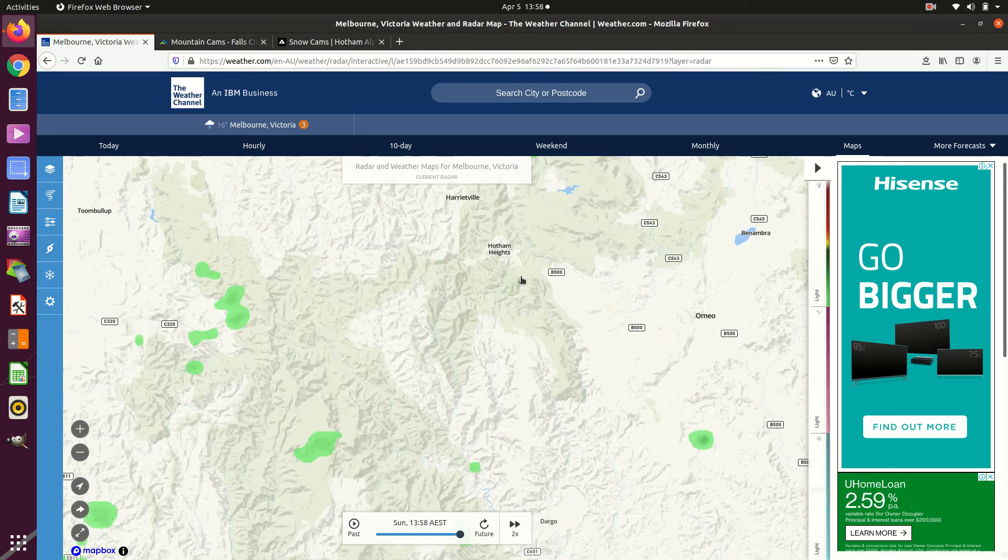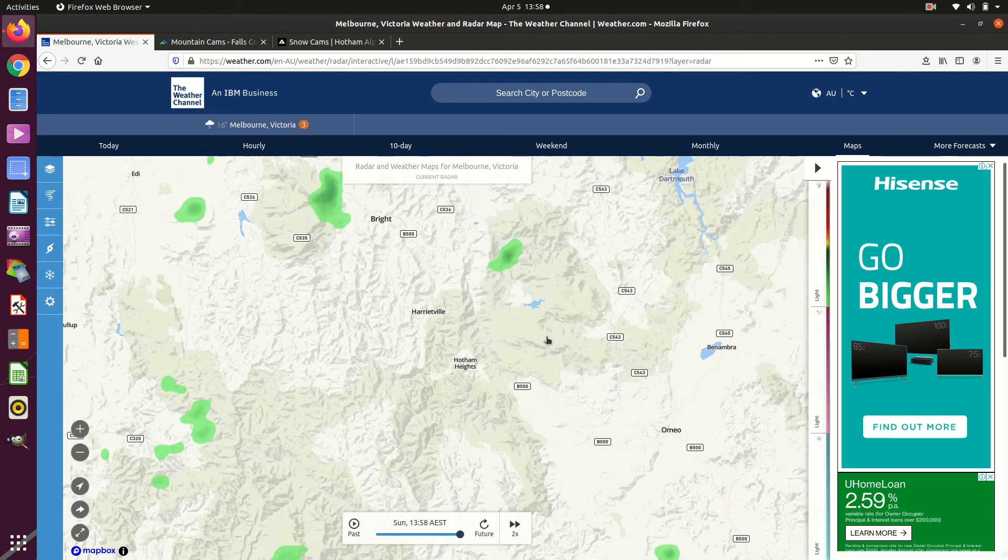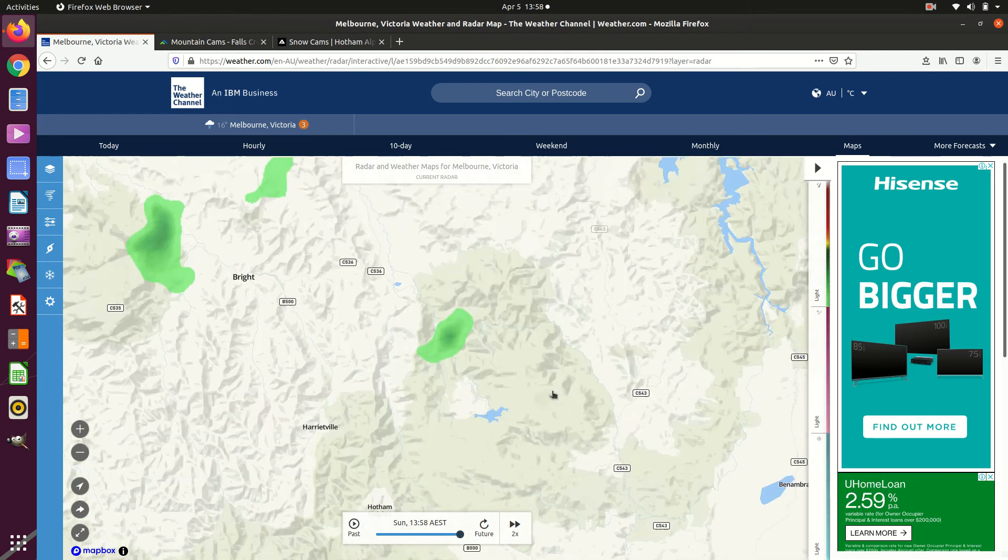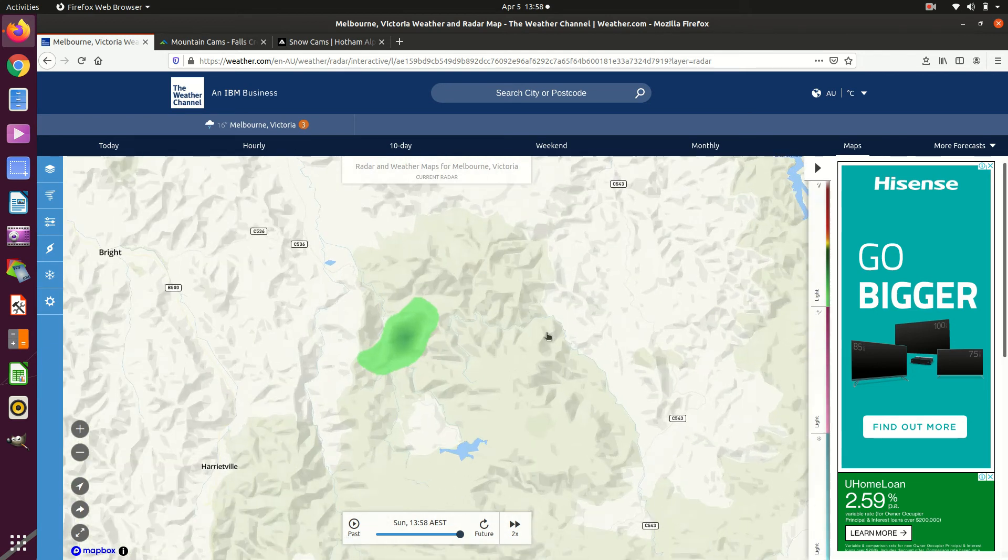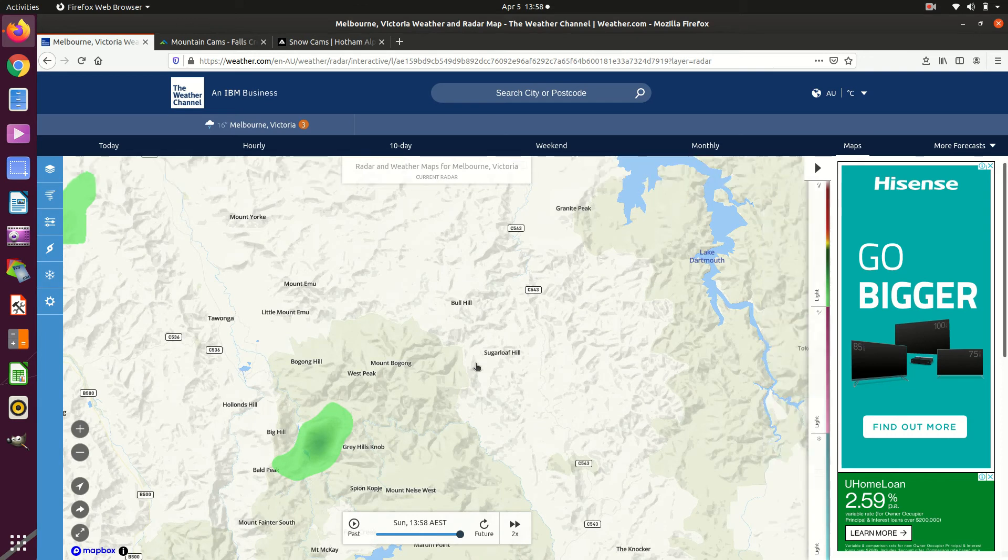And up here we've got a couple of ski resorts, Mount Hotham or Hotham Heights there. Zoom in a little bit more and we'll get, where is it?